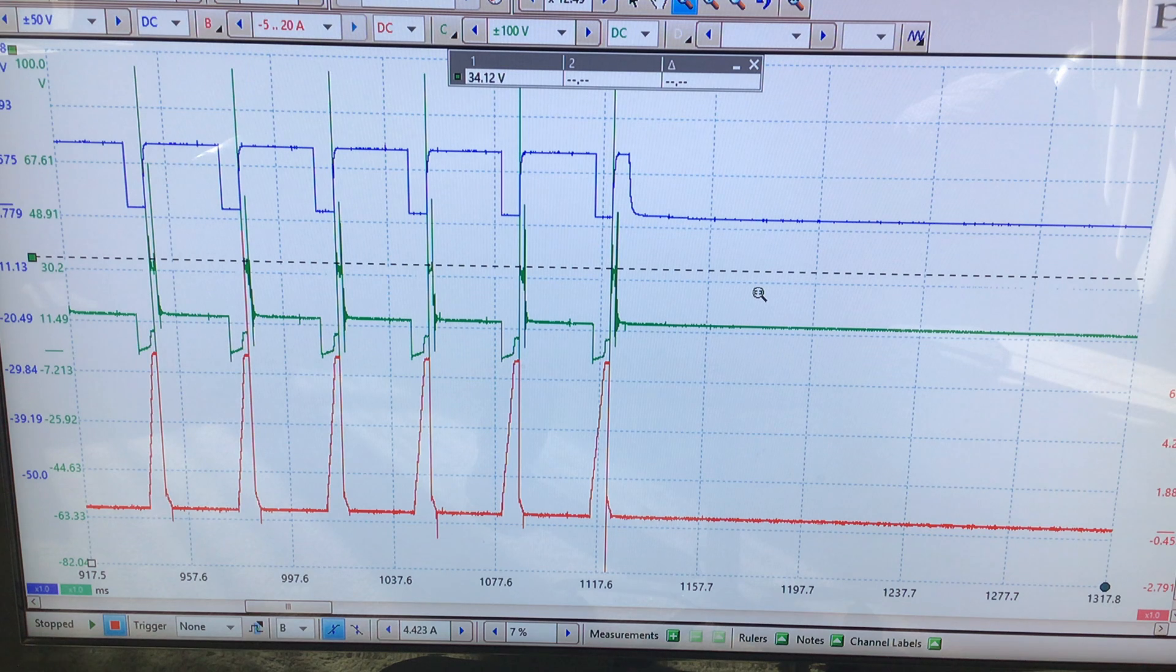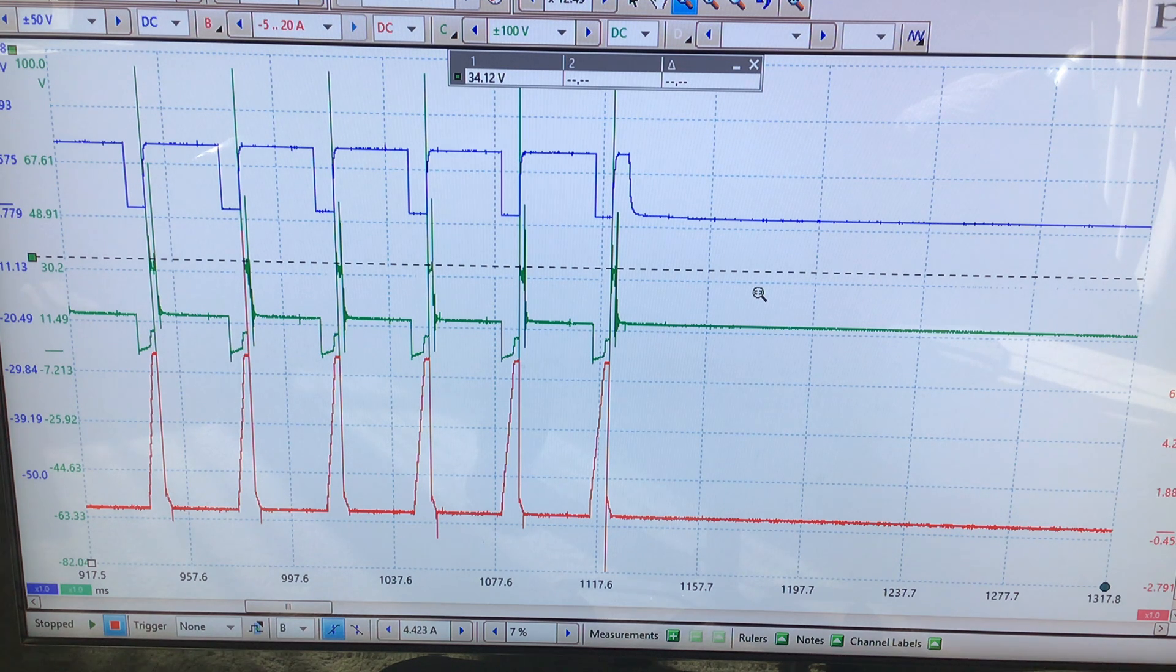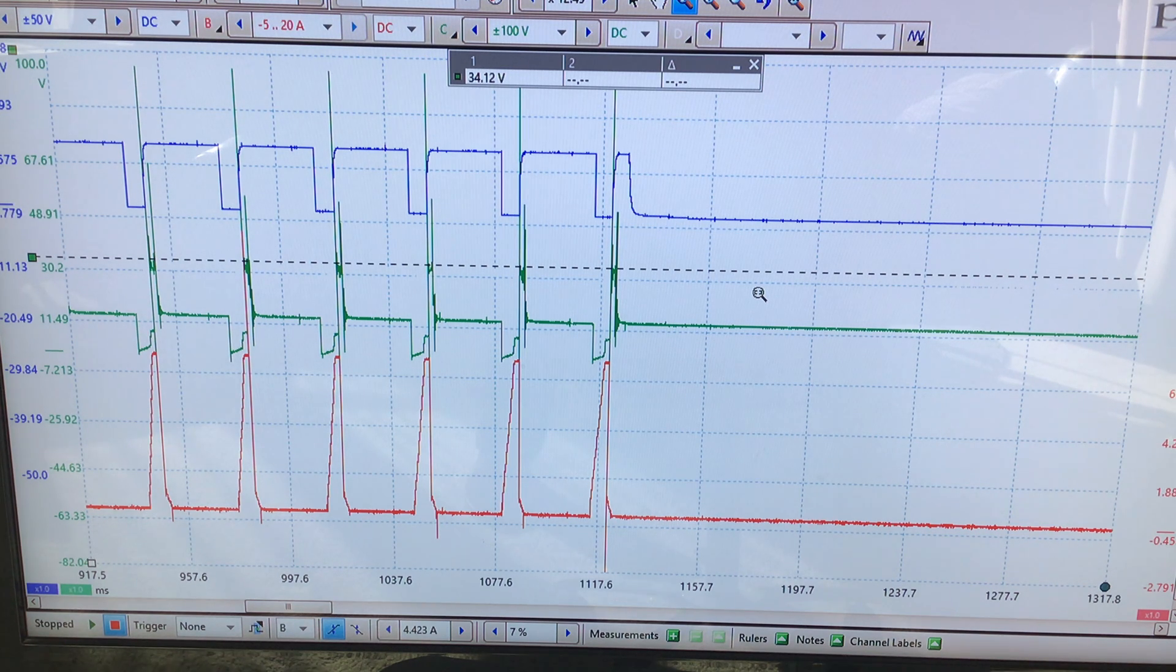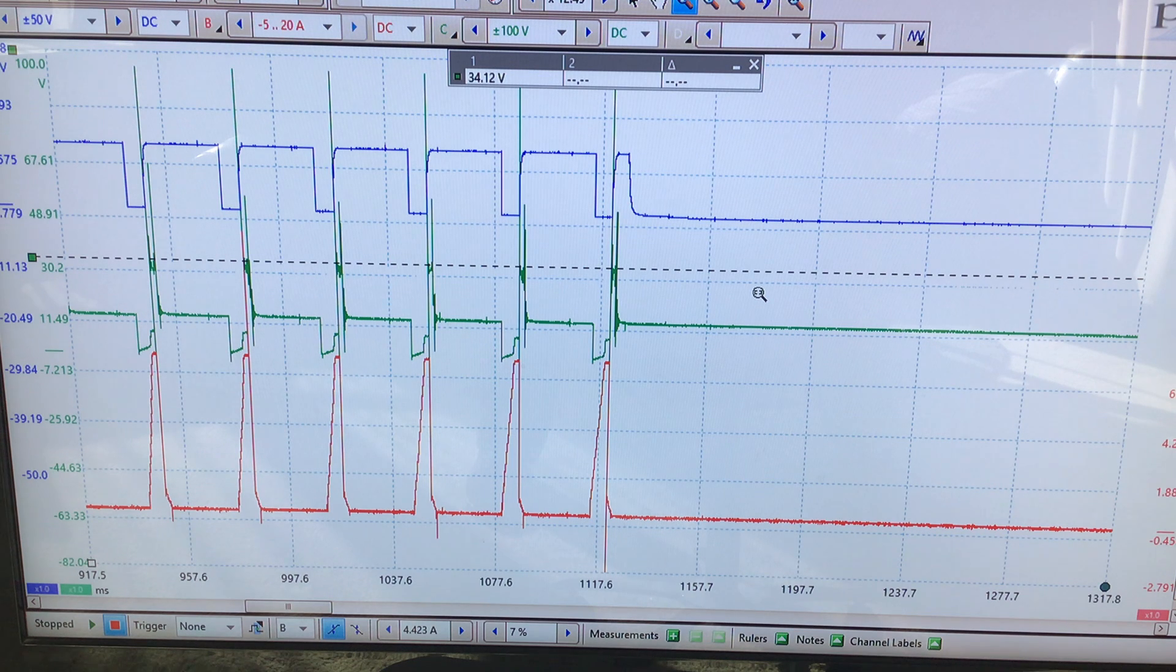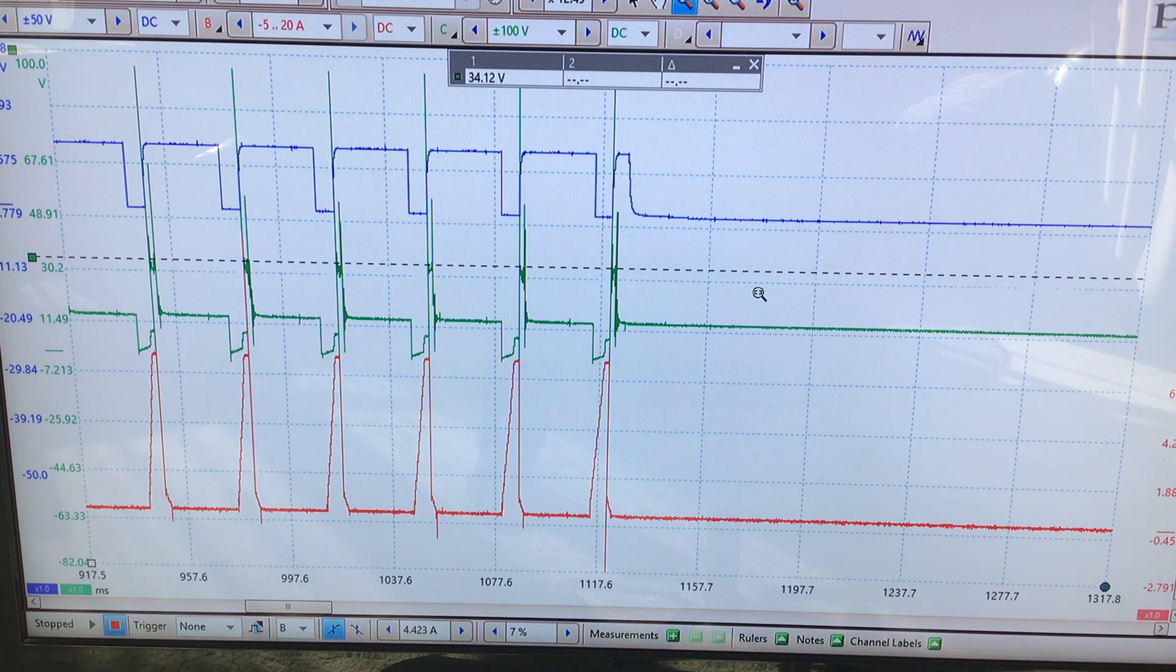The green signal channel three is an ignition primary signal. That's basically the negative side of the coil and the red signal I'm current ramping the ignition coil.